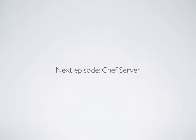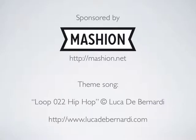In our next episode, we'll talk about Chef Server, which lets you take these same recipes and scale them up to many more nodes.